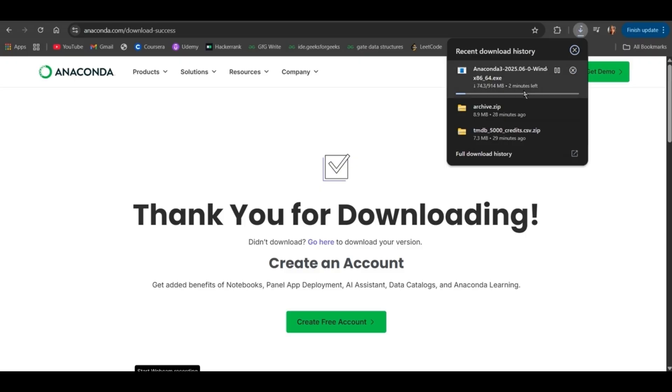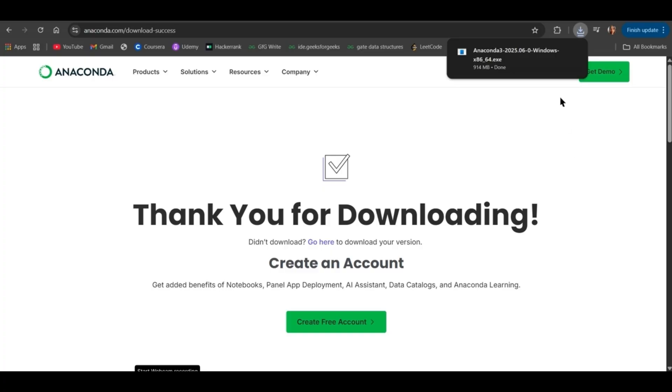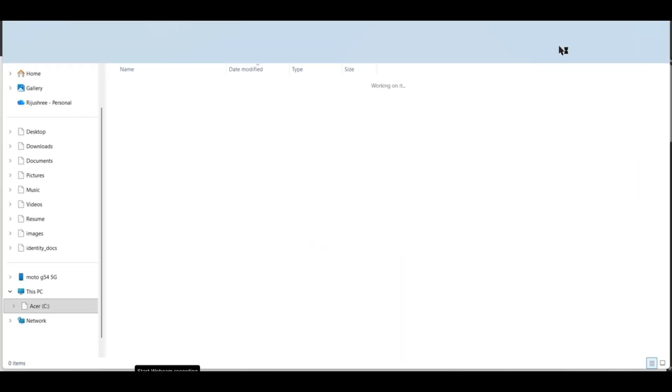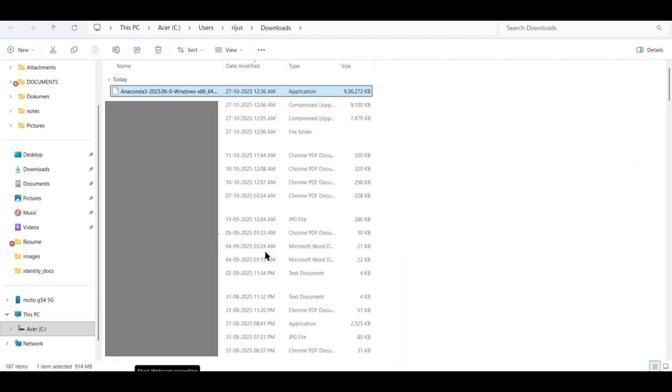As you can see, Anaconda is getting downloaded. After it is installed, go to the folder. Click on Anaconda.exe.